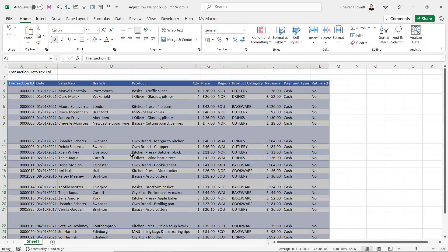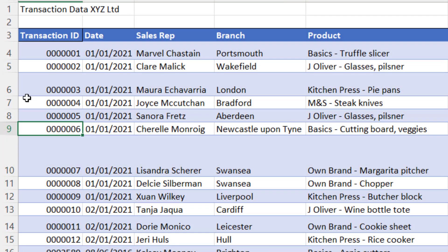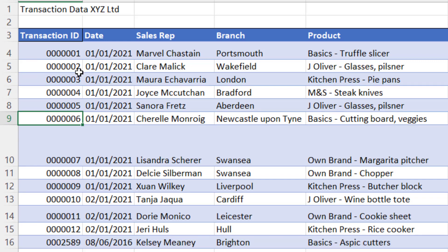Auto-fitting rows is pretty similar. If I want to auto-fit a particular row, say row 6, all I would do is double-click on the little line that separates row 6 from 7, and it auto-fits that row.